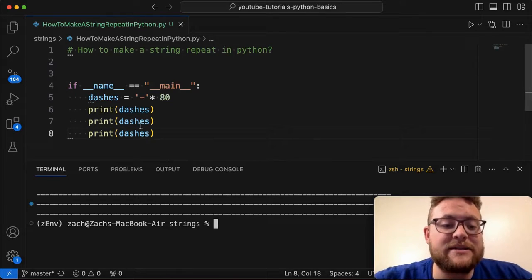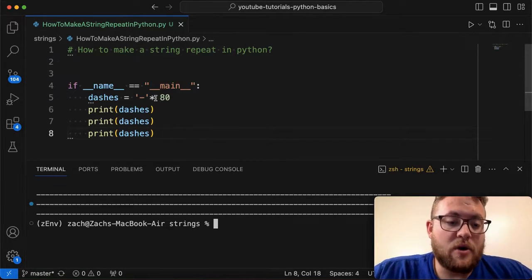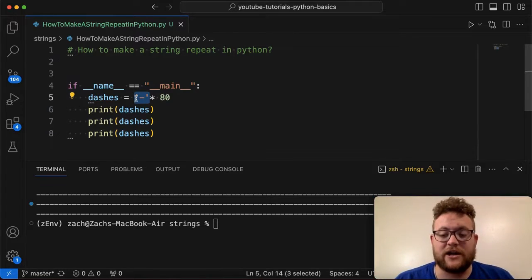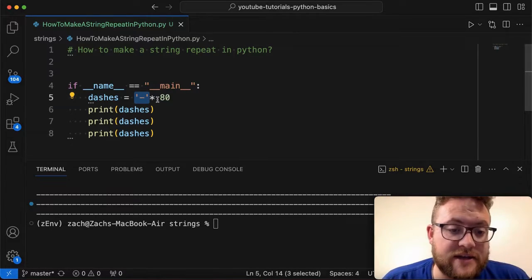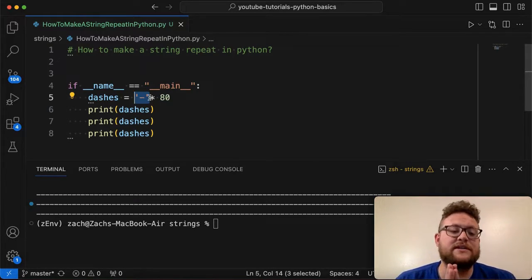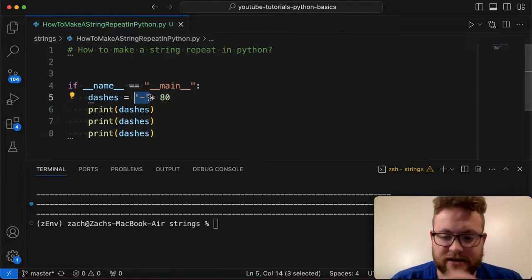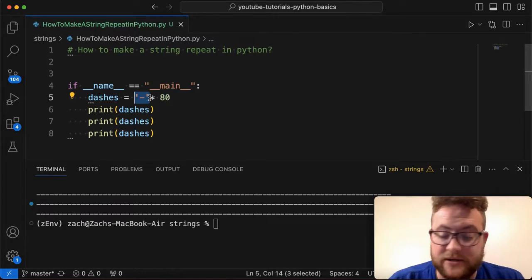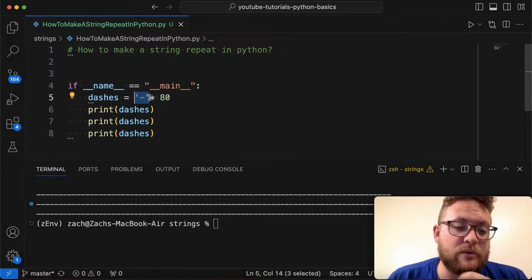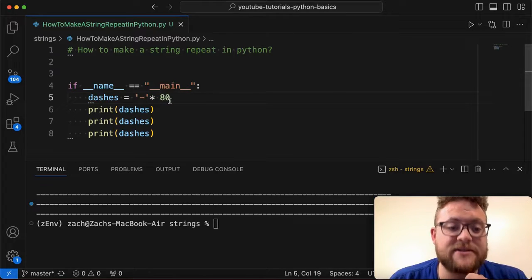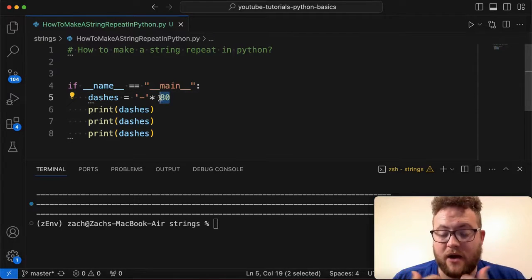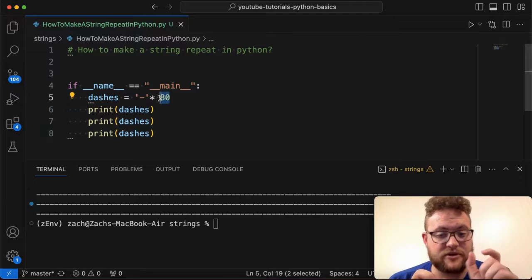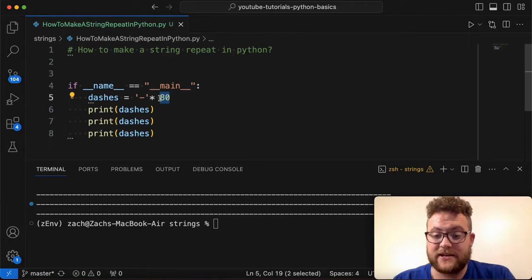So what happens is Python, when like a string is kind of like a list. If you think about it, it contains a bunch of characters, right? So in Python, when you do something like a string times a count, what it'll do is it's going to take that and then just do that string that many times.